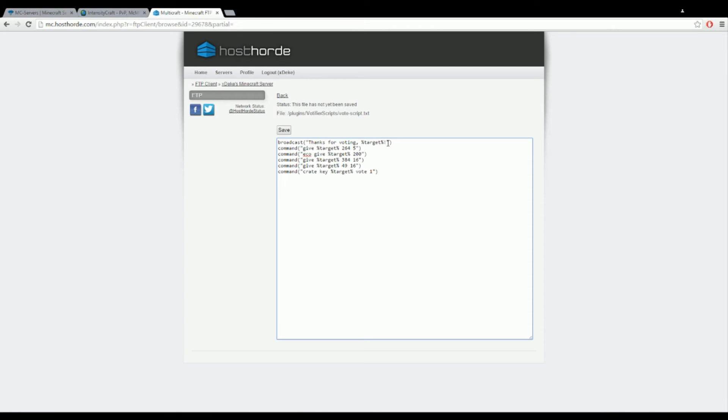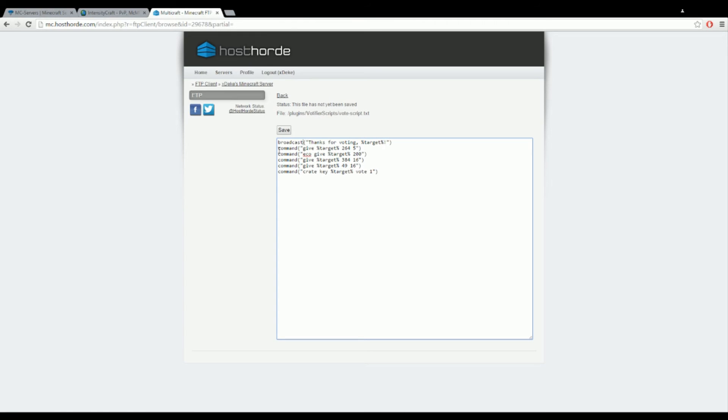For the player you put %target%, that's what it is. It's pretty simple, it's already in there, so you don't really need to change that. This is broadcast. It's going to broadcast to the server that this player voted and it says thank you for voting with the player name or target.